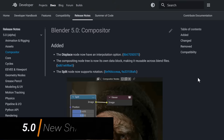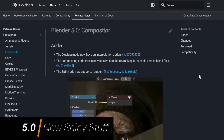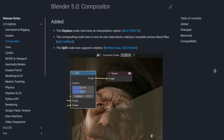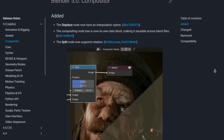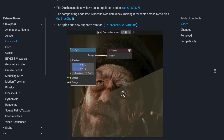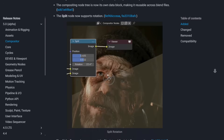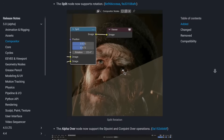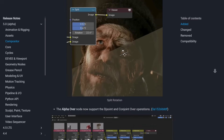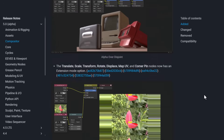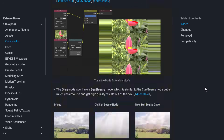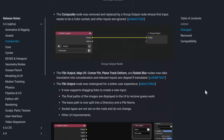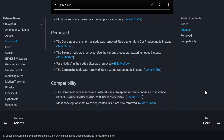Blender 5.0 is also coming with some cool stuff for the compositor. The displace node now has an interpolation option, the compositing node tree is now on its own data block making it reusable across Blender files, and there's a brand new split node that supports rotation — which was also covered when Blender 4.5 was released.